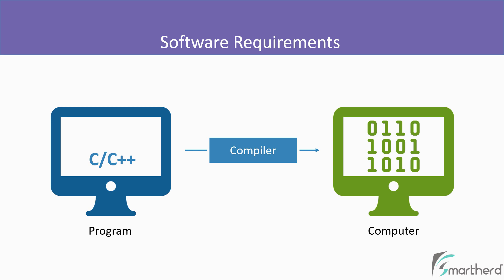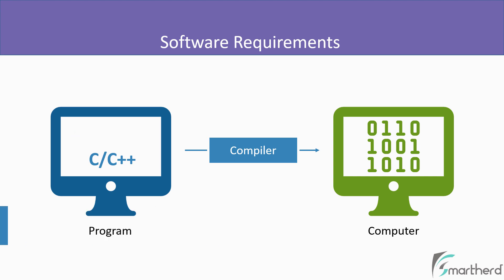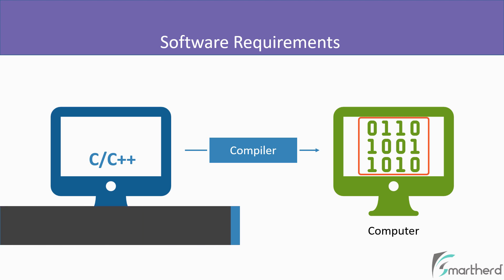When you write a program, then that program is generally known as the source code. And when you convert your source code into a format which is understandable by computer, then it is known as executable code.